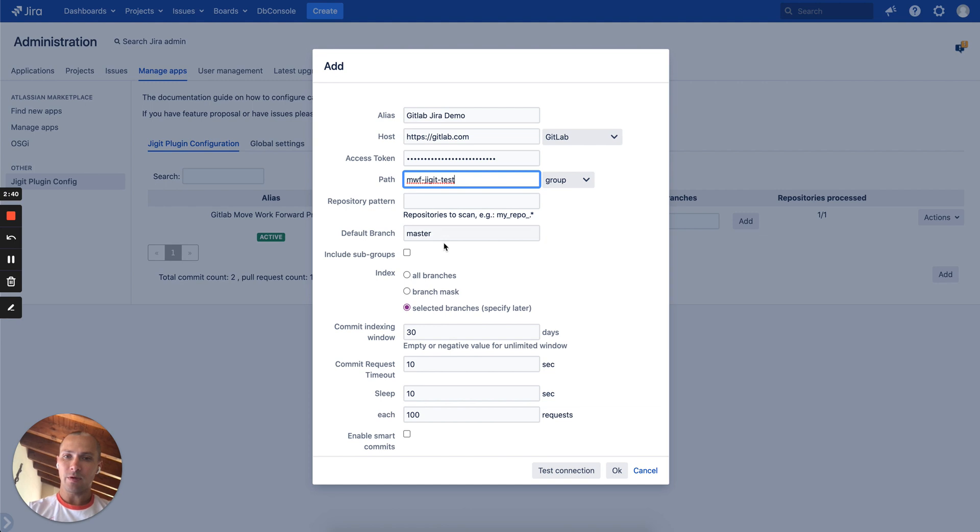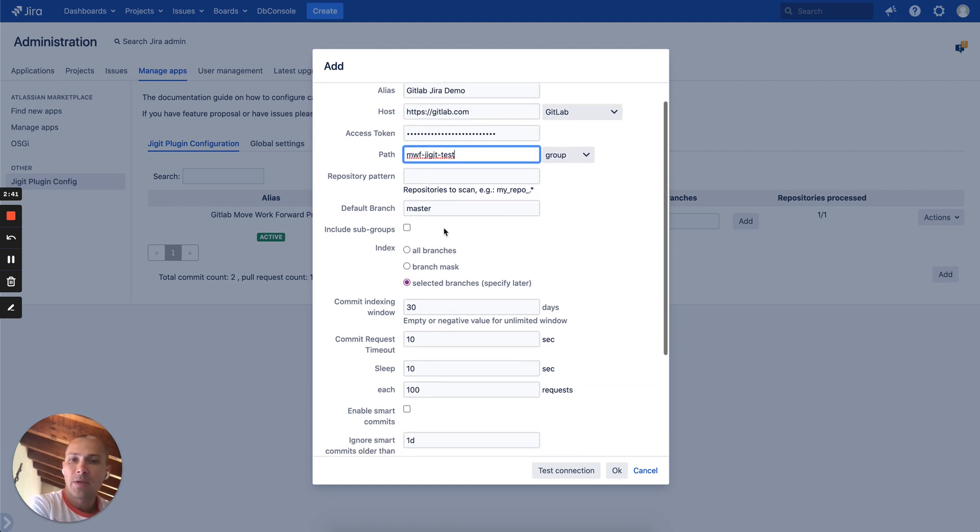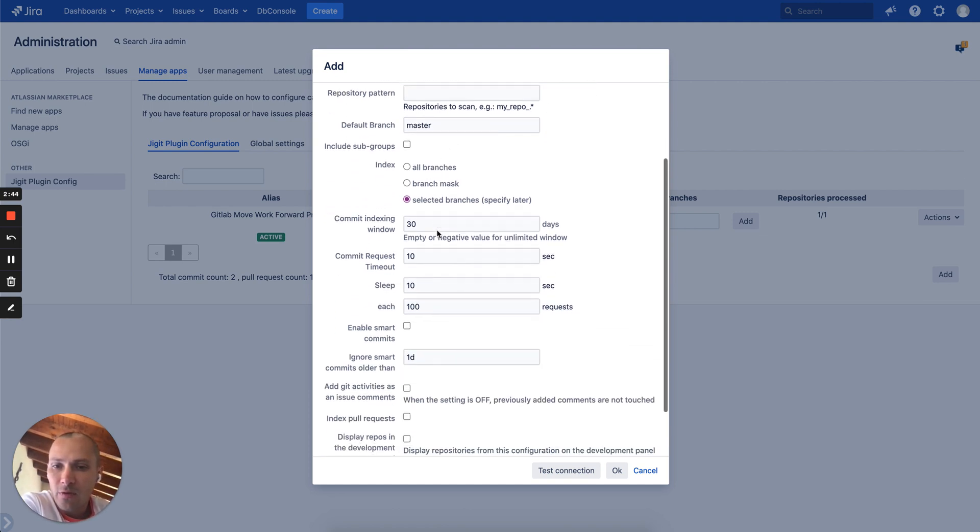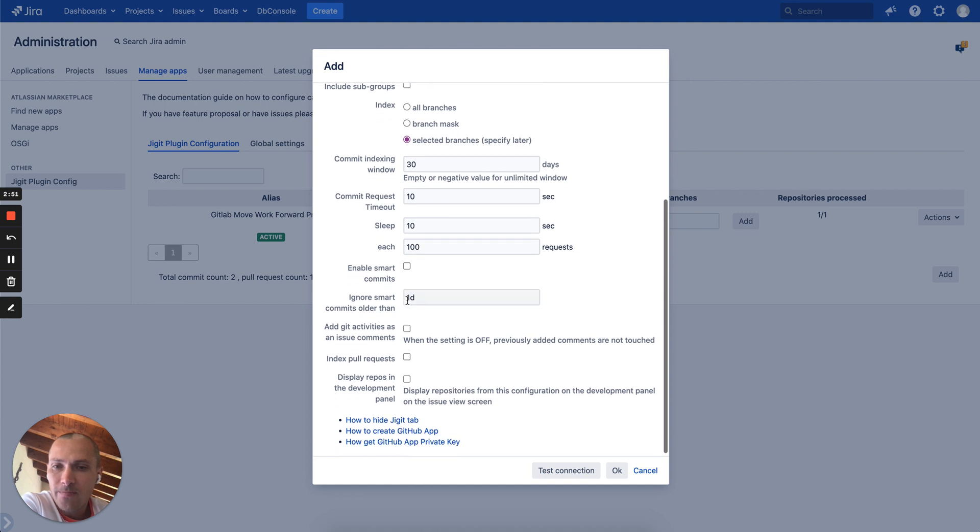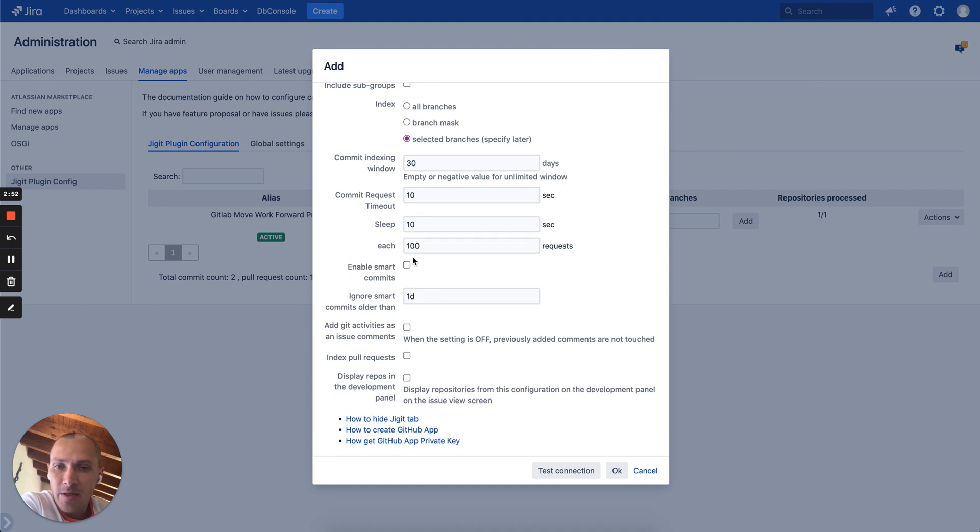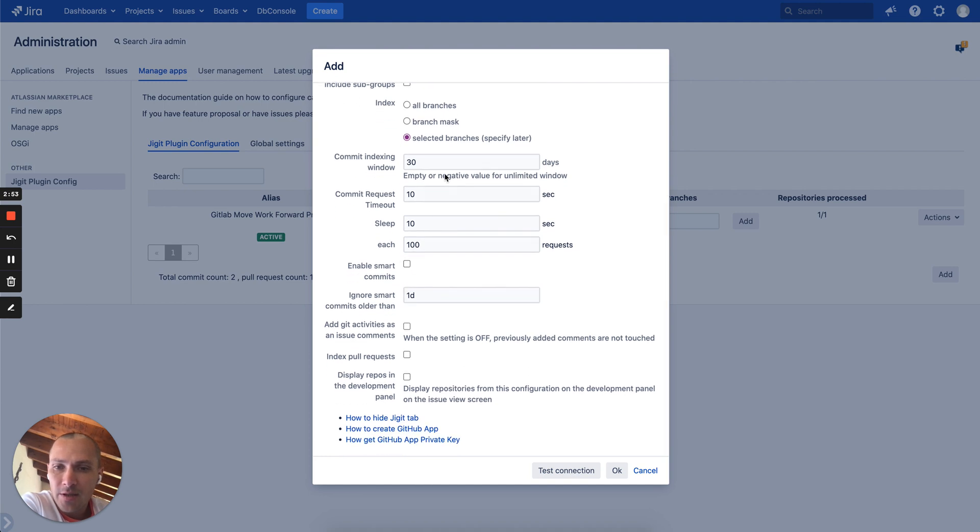Let's pick the group. We can also select which repositories we want, what is the default branch. If you want to enable smart commits and do some actions, for example we want to transition an issue based on the commit message. Many other things like this.